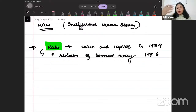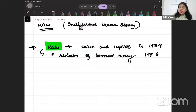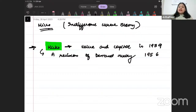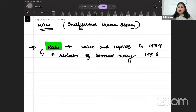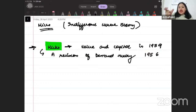Earlier, the concept was based on cardinality. But later, we realized this is not a cardinal concept - it is an ordinal concept. Ye ek ranking concept hai. Mujhe different bundles ko order karna hai aur dekhna hai ki unka kya order hai, kaun kis rank pe stand karta hai. And accordingly, mujhe apne indifference curves draw karne hain.